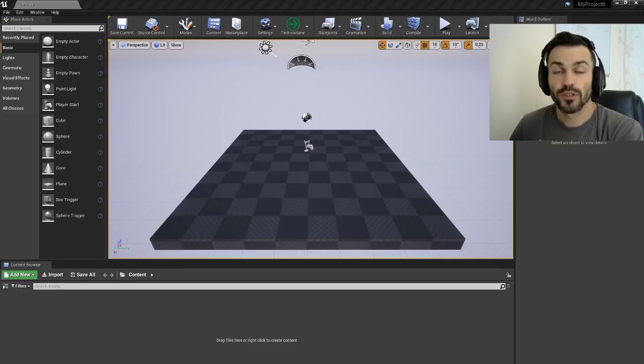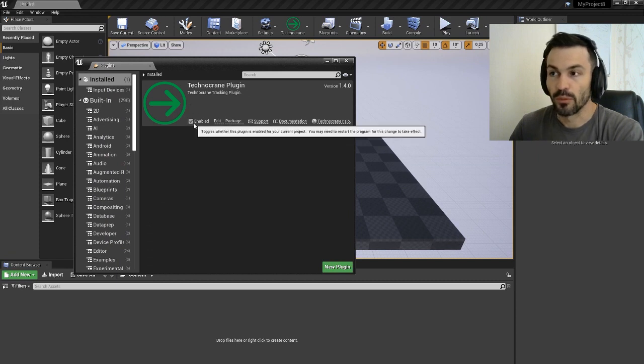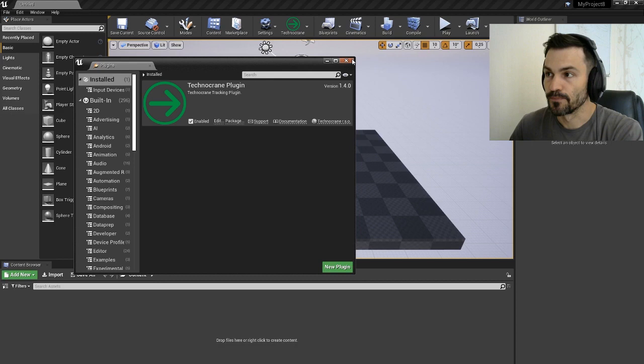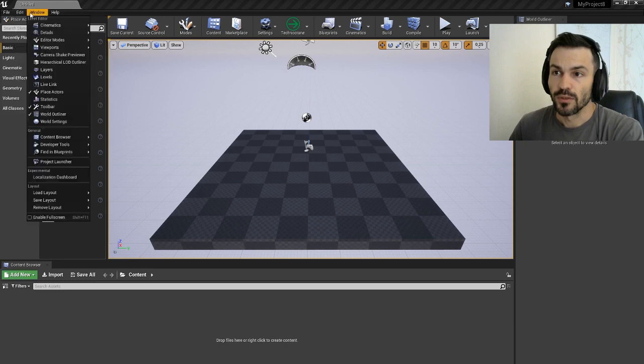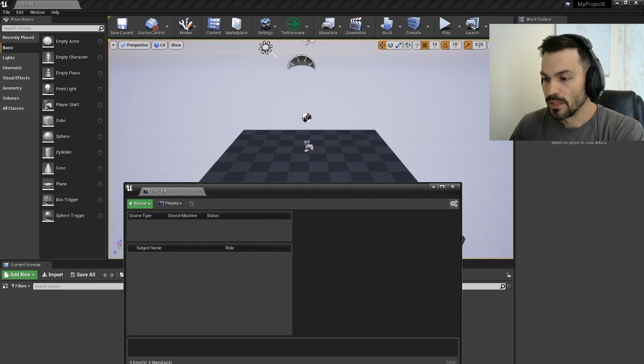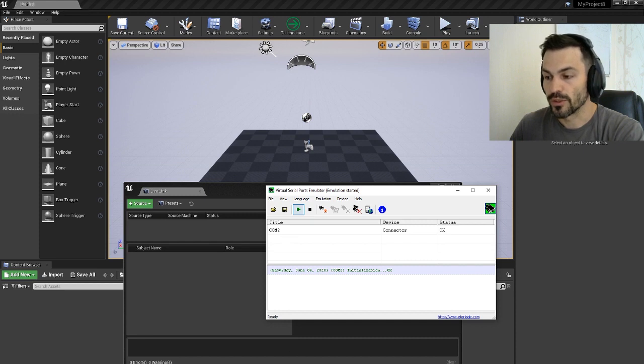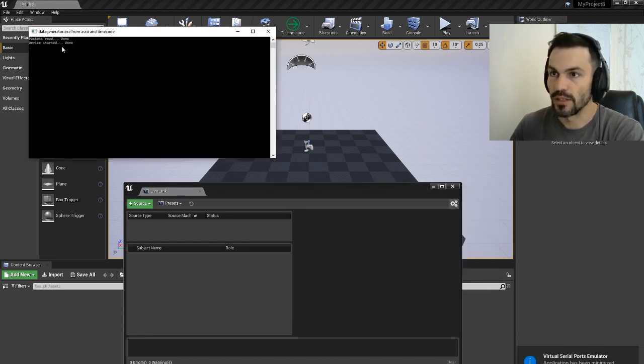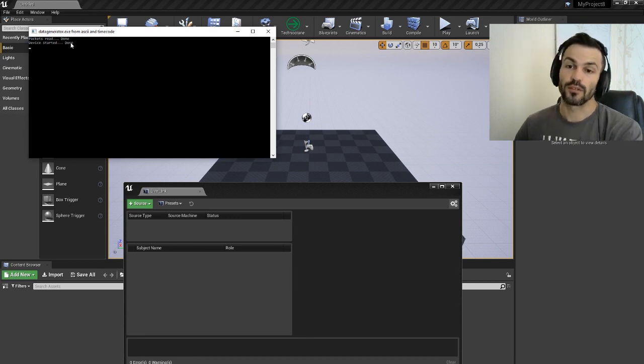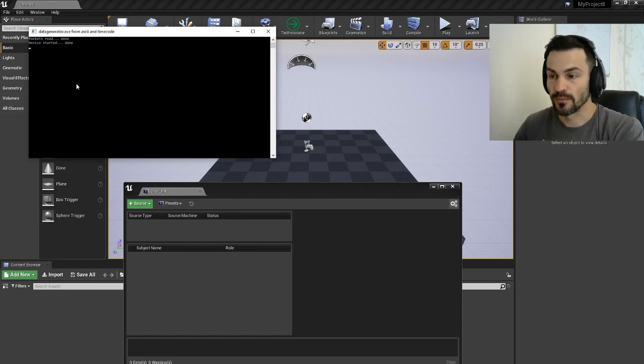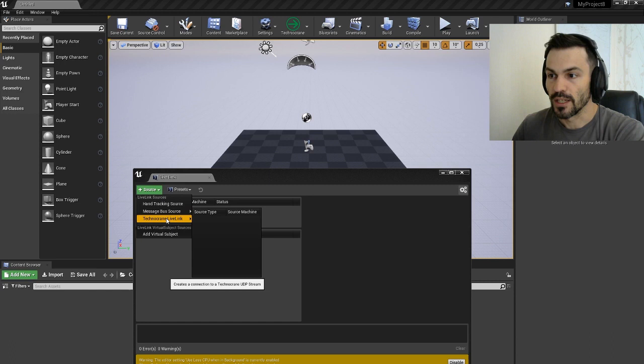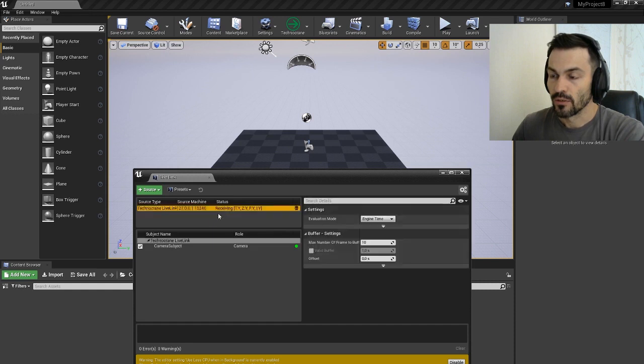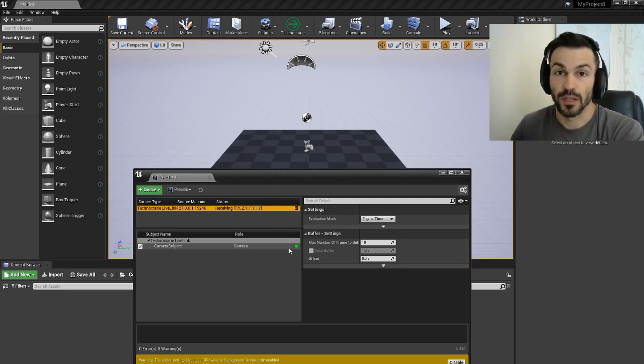Now let's run the tracker. In the plugin section, I have already enabled the Technocrane plugin, the current version is 1.4. Then I need to go to the LiveLink window. At the moment I'm using virtual serial port simulator emulator to emulate the COM2 port. I'm running this data generator to emulate the raw packets from the Technocrane to be sent on my computer into the COM2 port. To connect to this data, I'm going to Technocrane LiveLink and choosing serial port 2, press OK. I'm receiving data - I see the camera subject with the green light, that means the packets are coming.